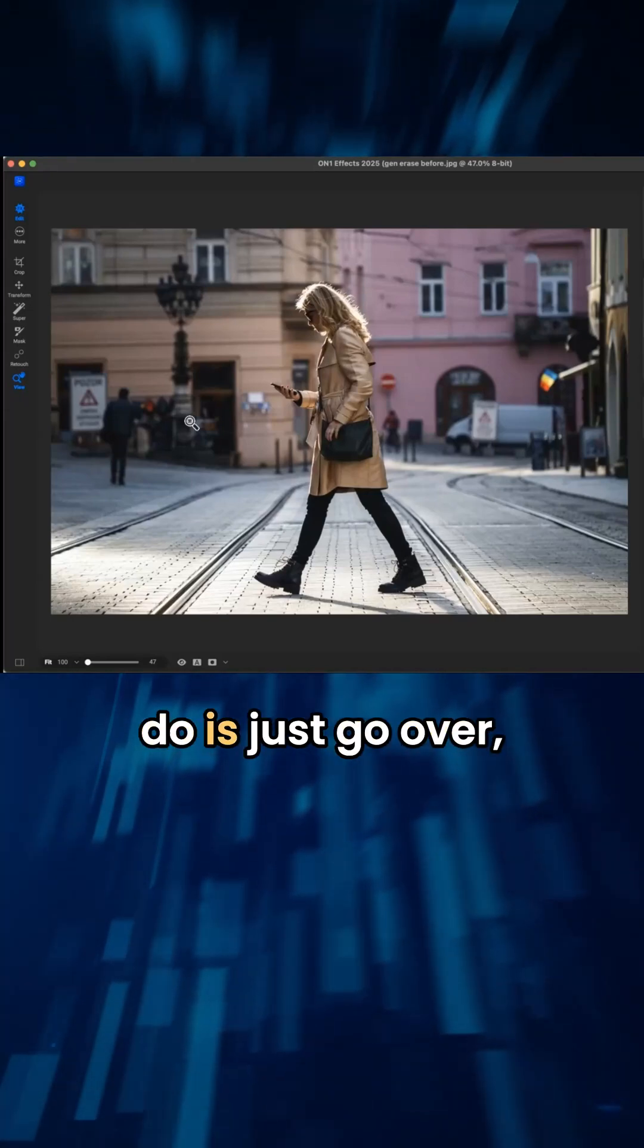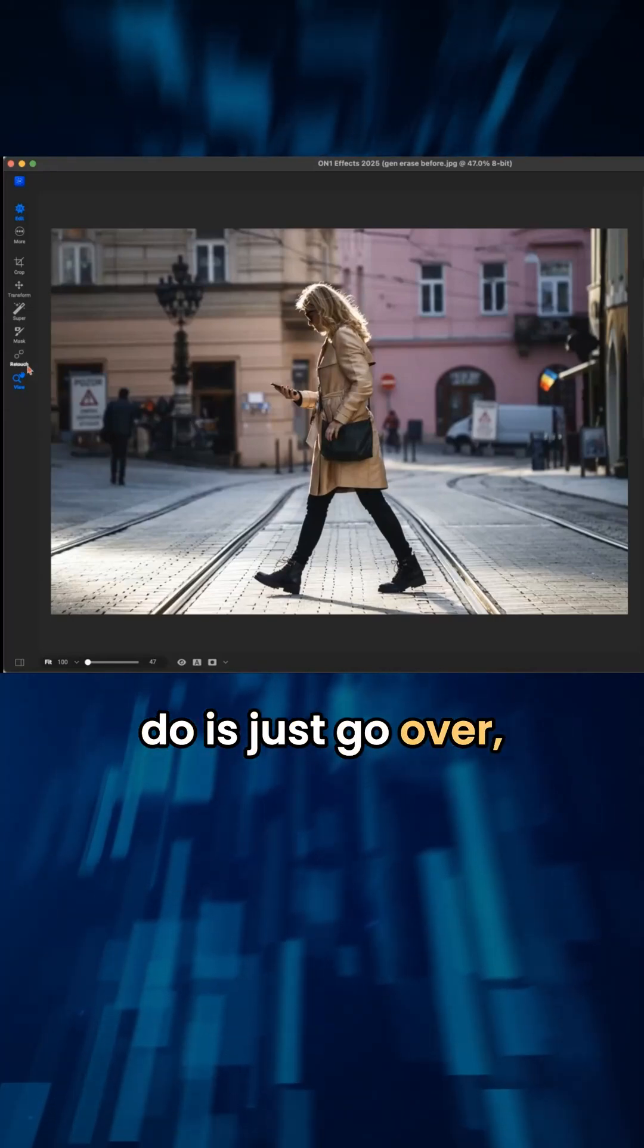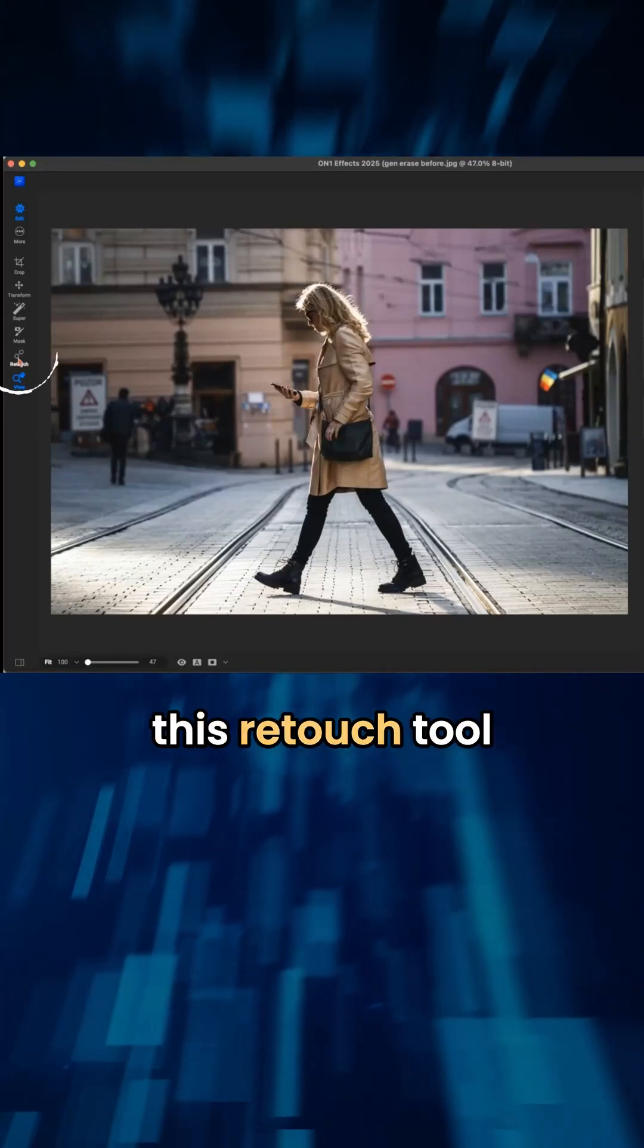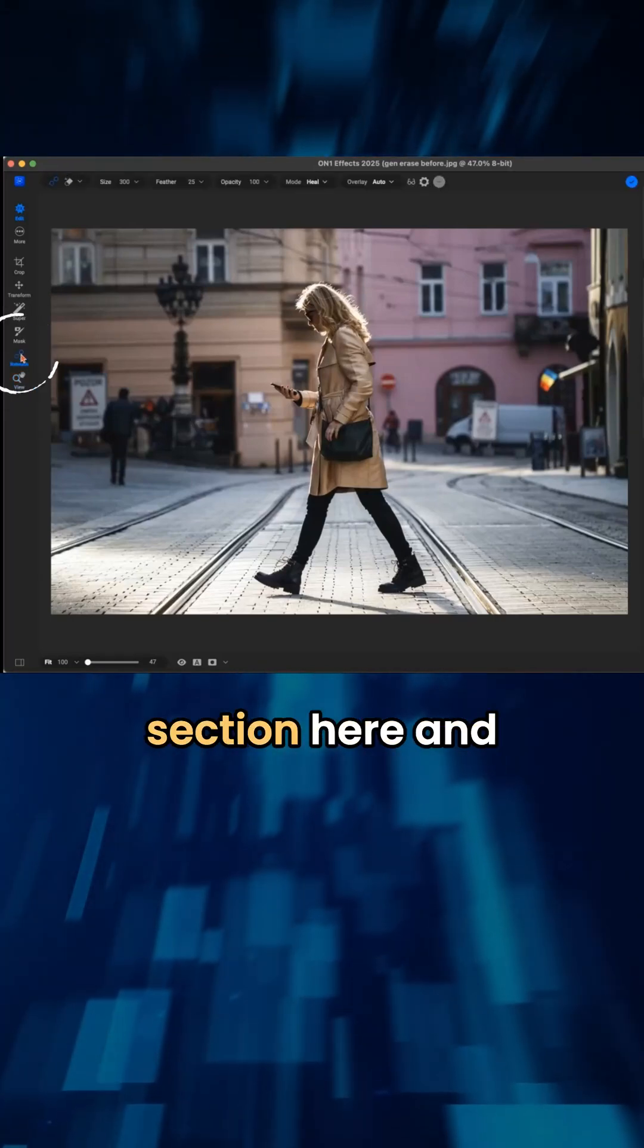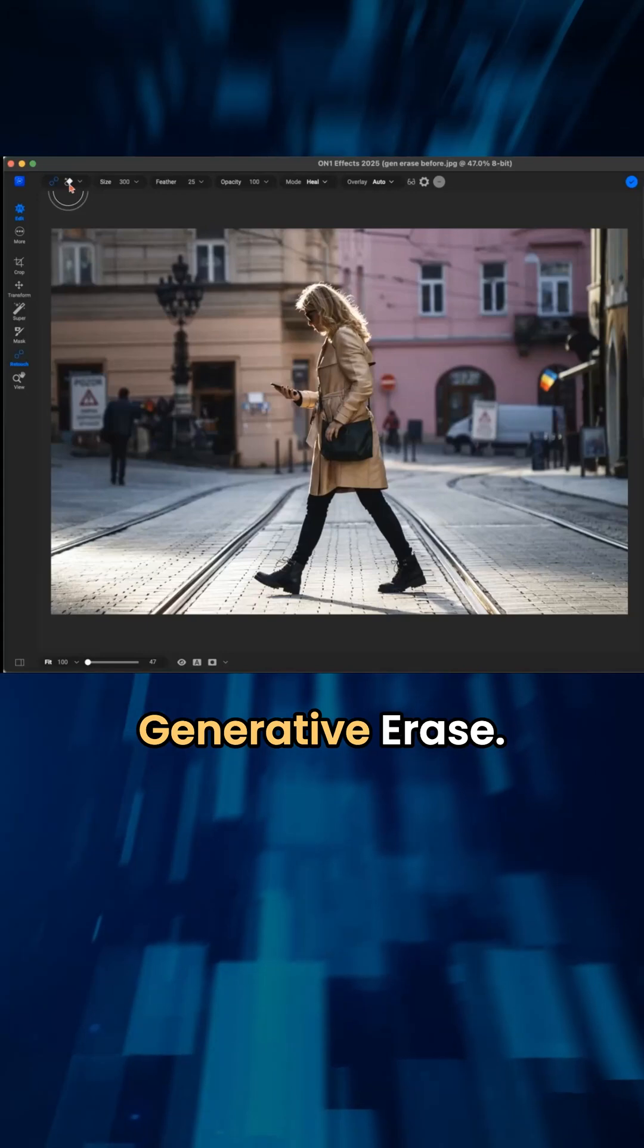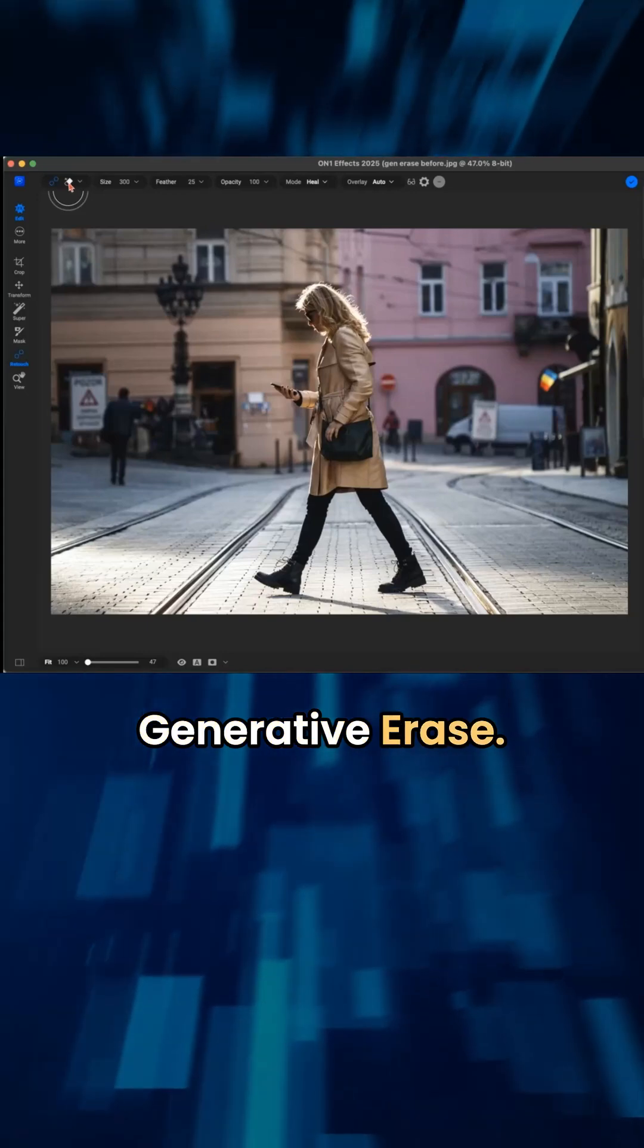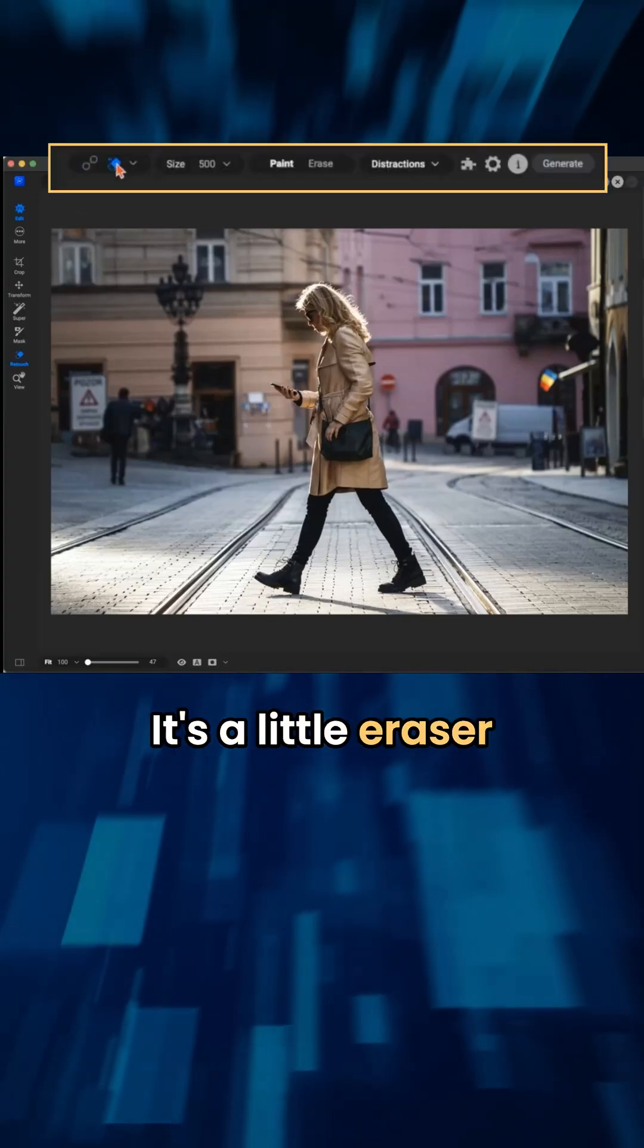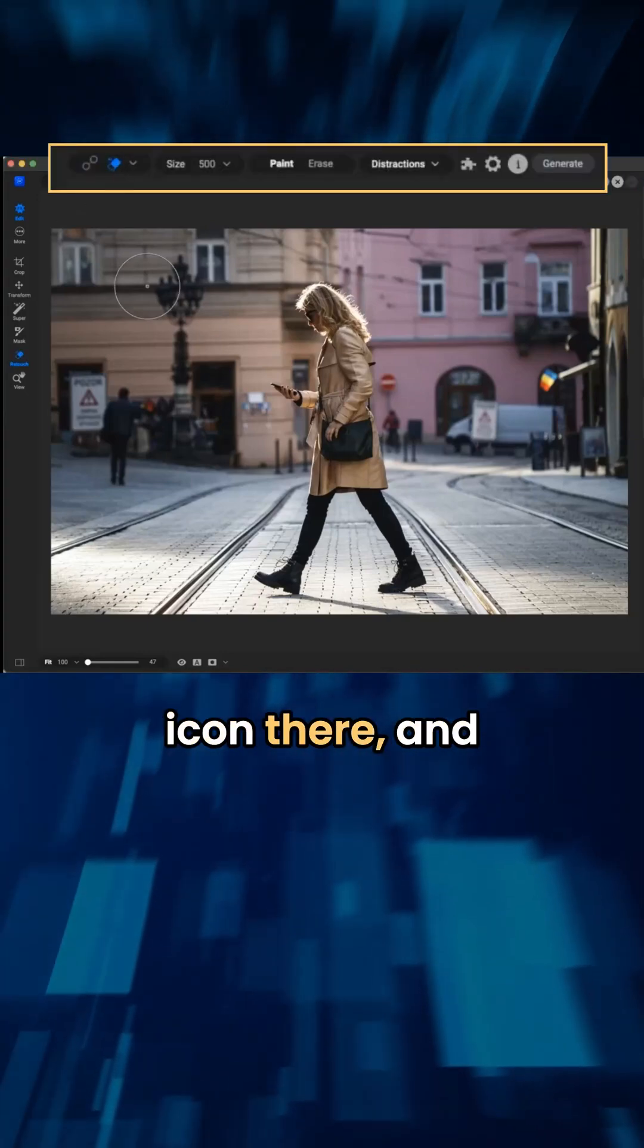All you have to do is just go over, we're going to grab this retouch tool section here, and we're going to grab generative erase. This little eraser icon there.